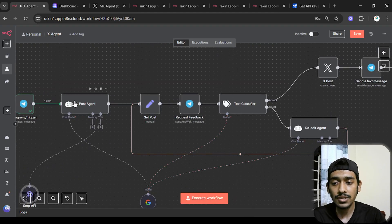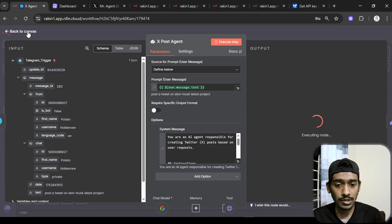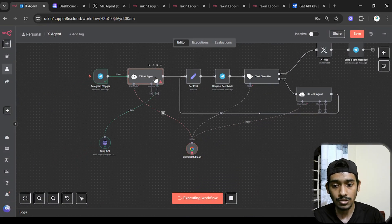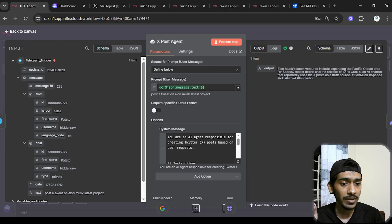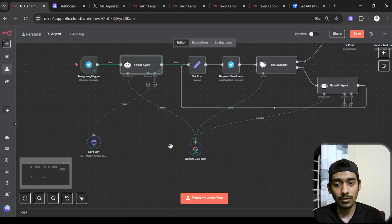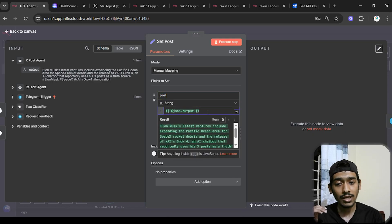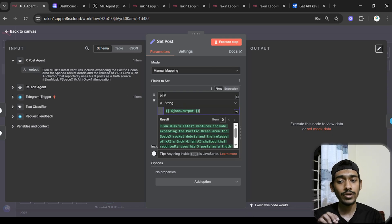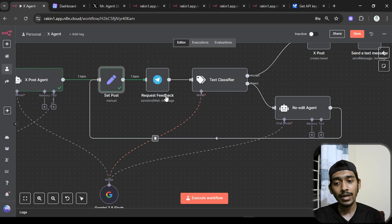The output of the X Post Agent flows into a Set Post node. Here I set a field called 'post' as a string using the expression: `$json.output` — whatever comes in as input becomes the output labeled as 'post.' Executing the step, it shows the formatted post, ready for both the X posting branch and the re-edit agent.